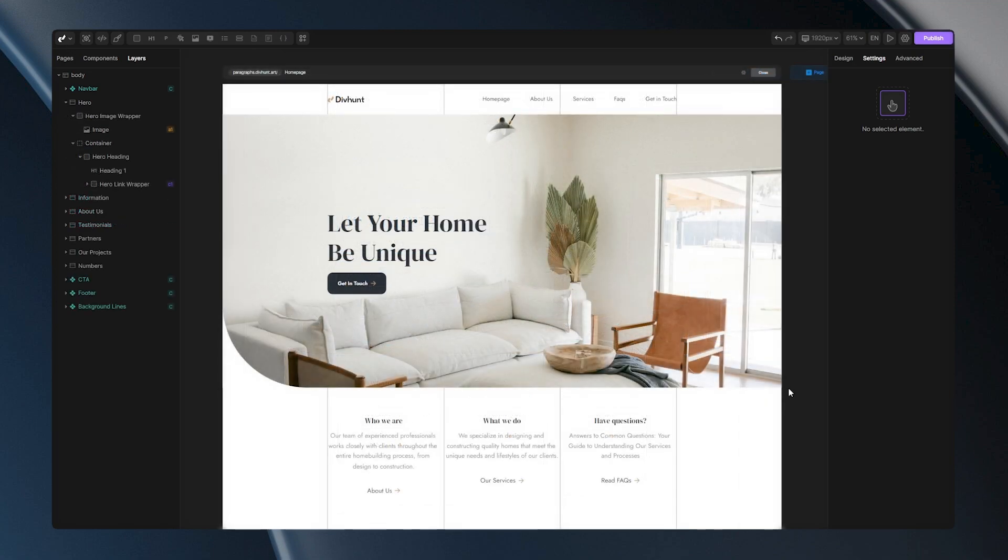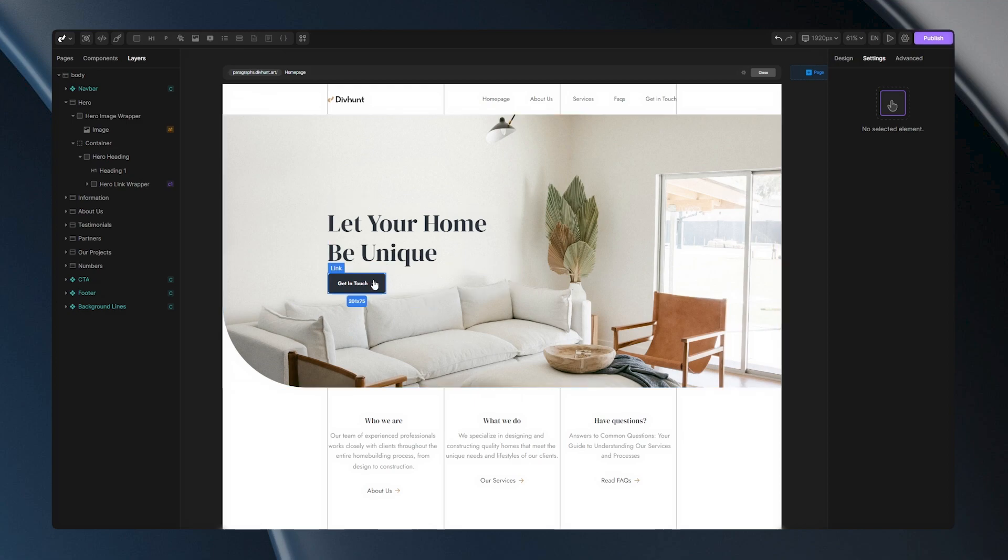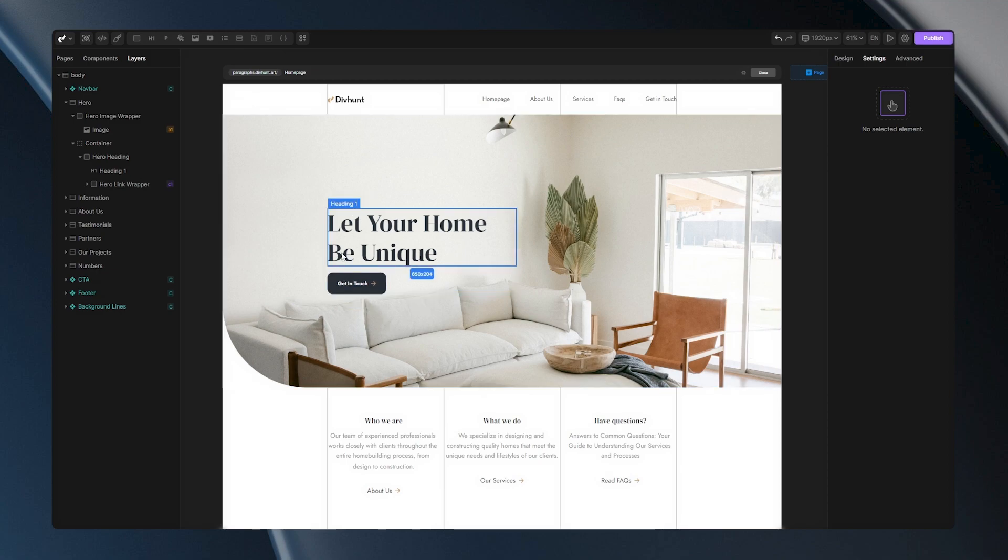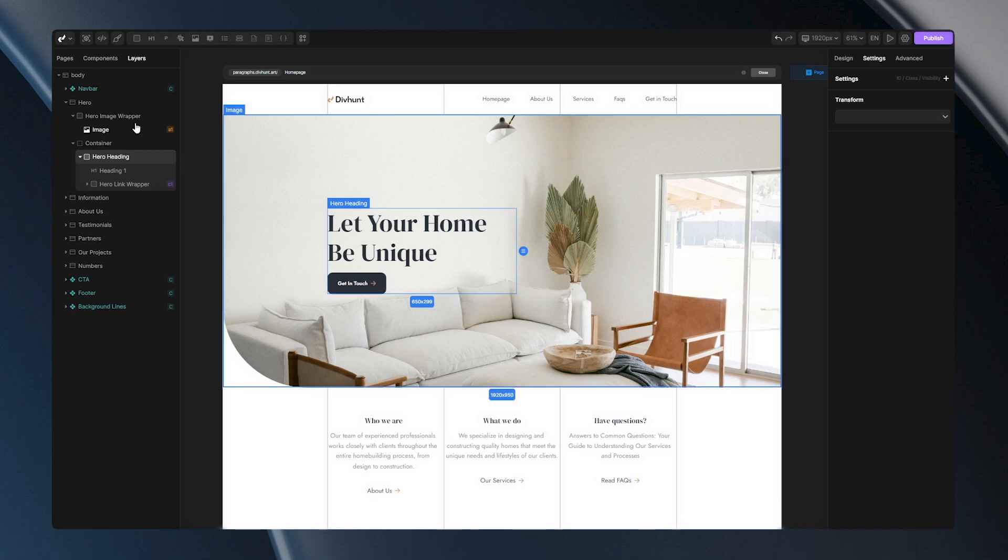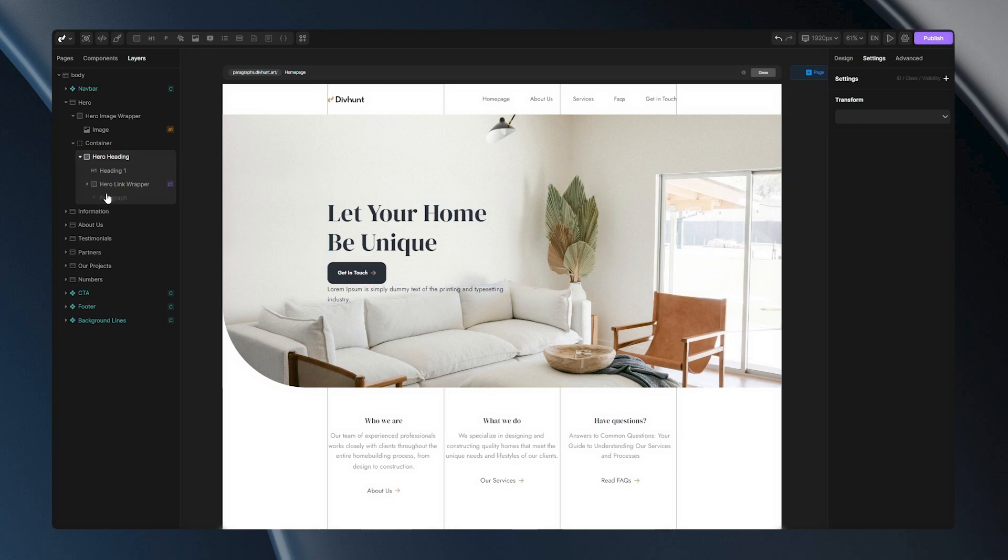When you take a look at this hero section here you will notice that it has one heading and one button but still lacks something. So let's add one paragraph in this section here. Let's select our parent div here and let's go to this bar above. Let's left click on the paragraph and we have a brand new paragraph. Let's drag it under our heading.